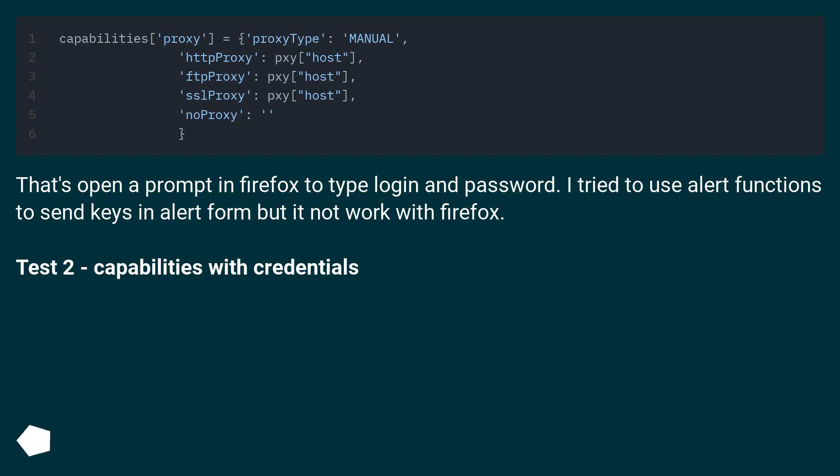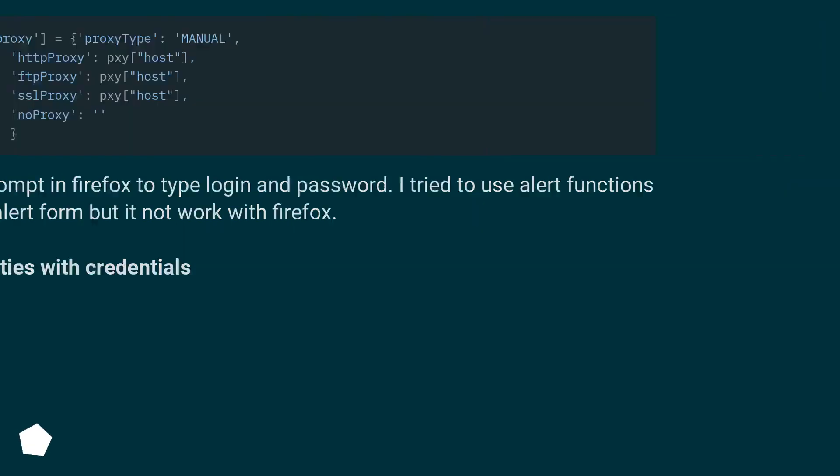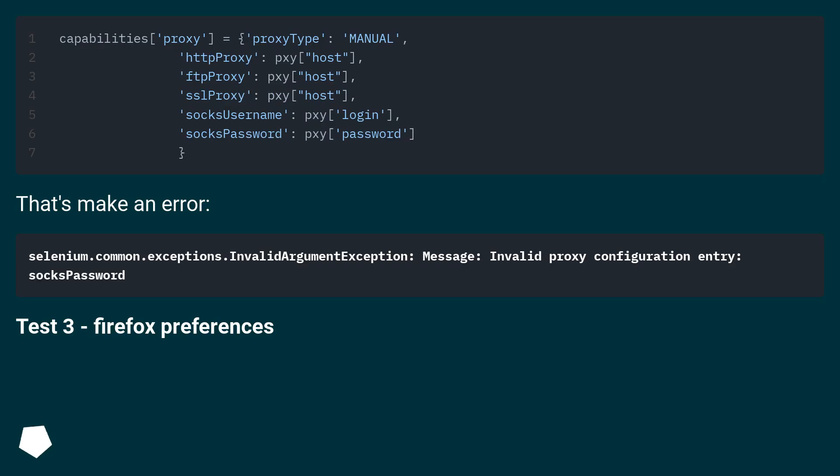Test 2 - capabilities with credentials. That's doesn't do anything, just keep my IP.